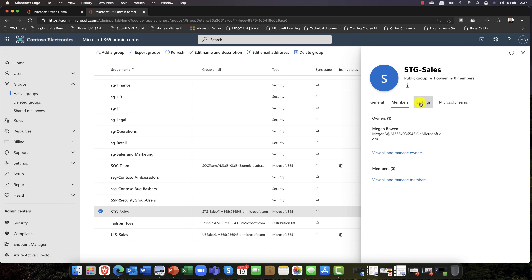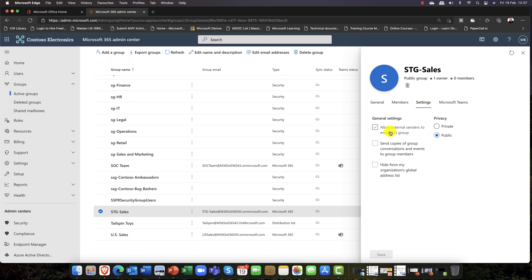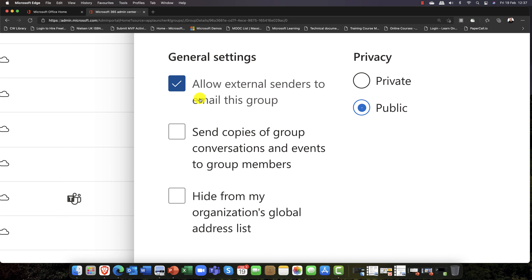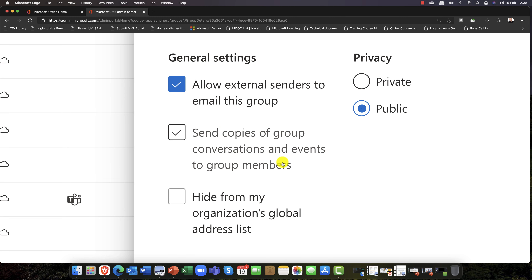There are no owners showing yet — the screen just hasn't refreshed. I'll click on Settings, where you can see some really important options: Allow external senders to email this group, so people from outside can send to that email address; Send copies of conversations to group members for collaboration; and Hide from your company's global address list, so when someone searches in Outlook it won't show up.